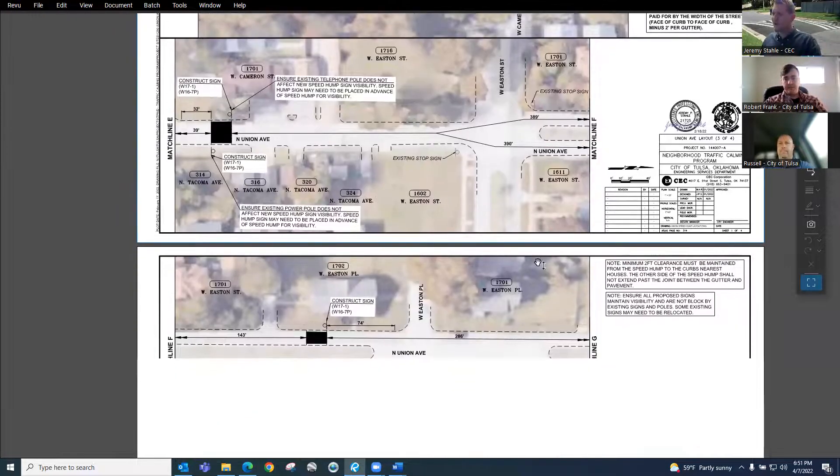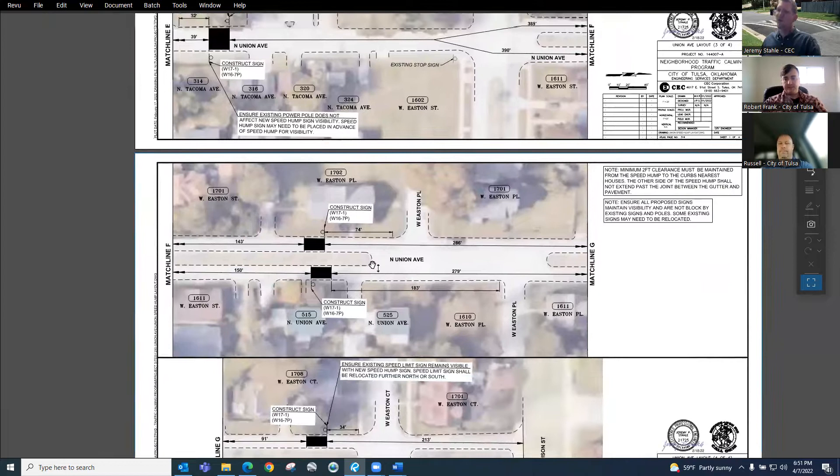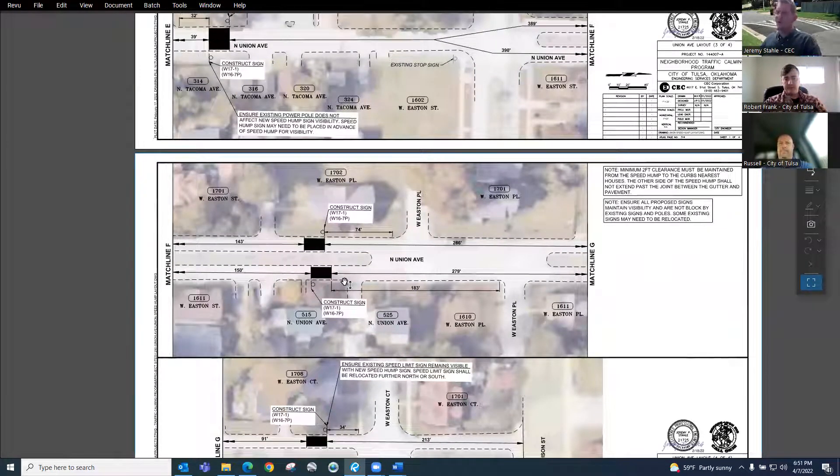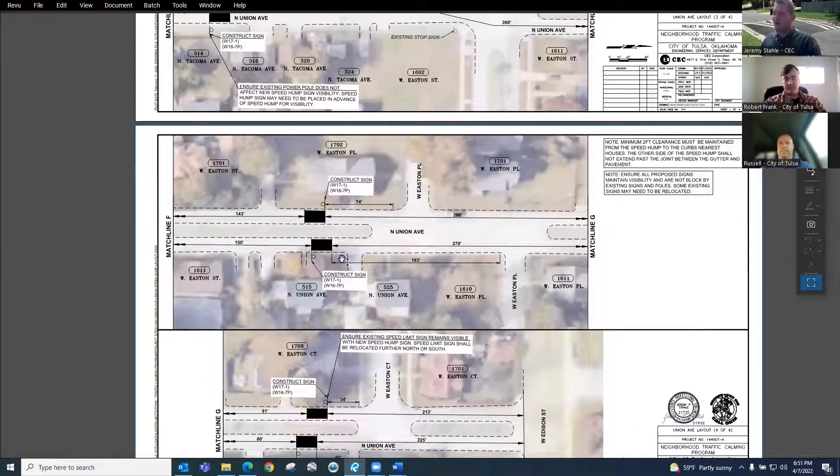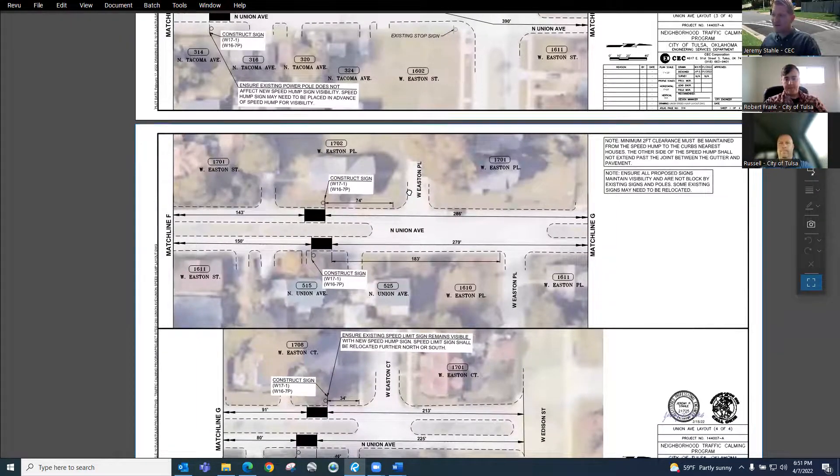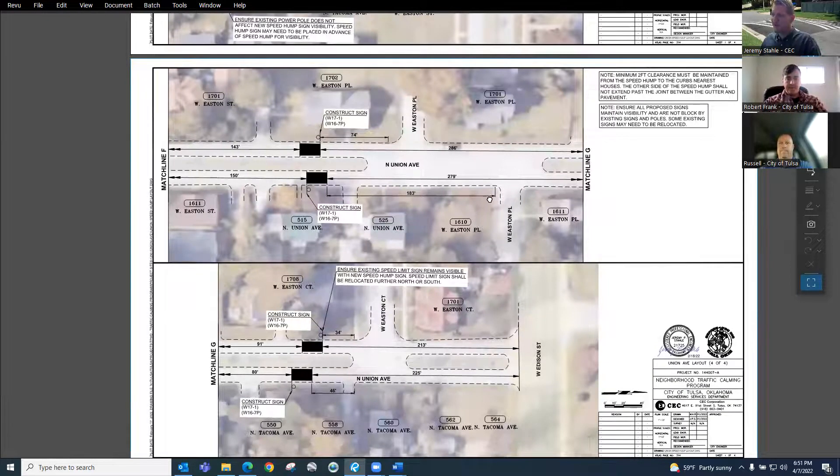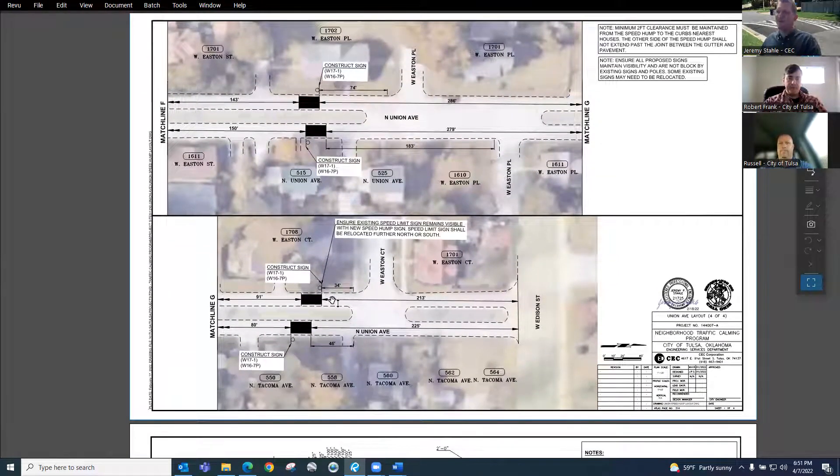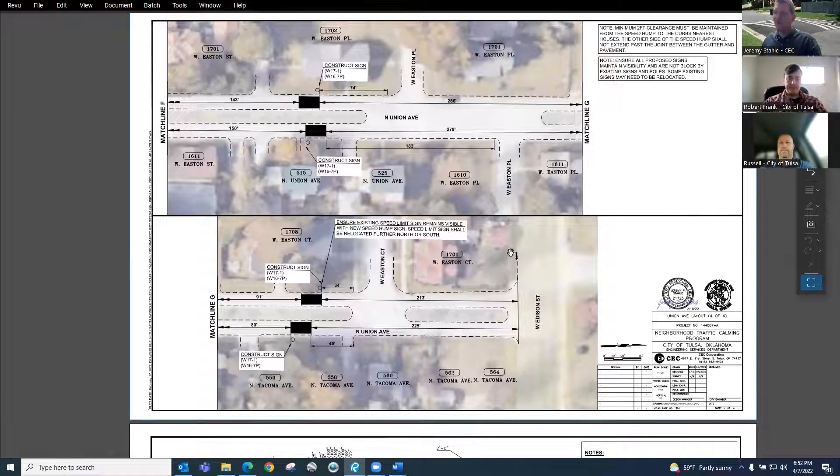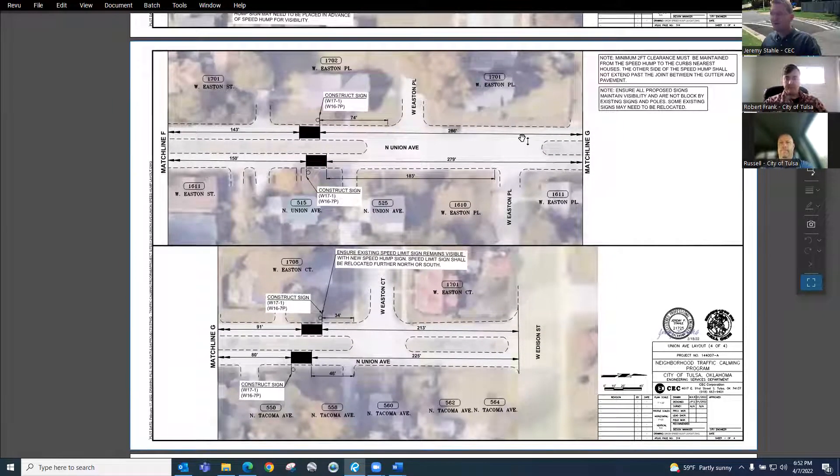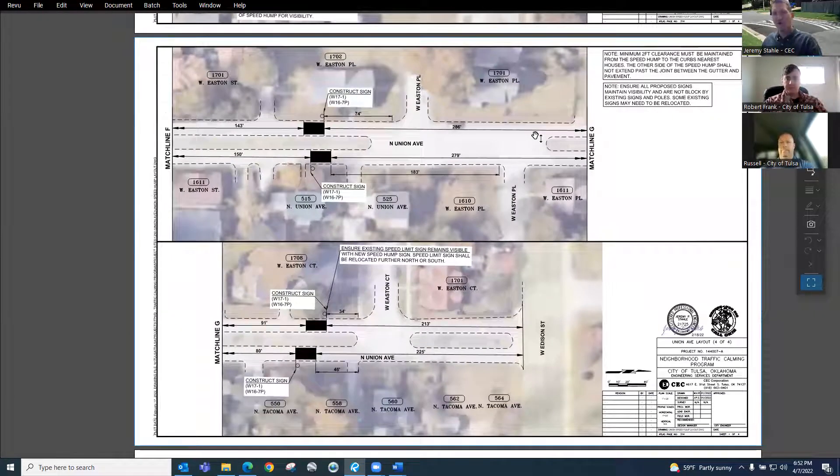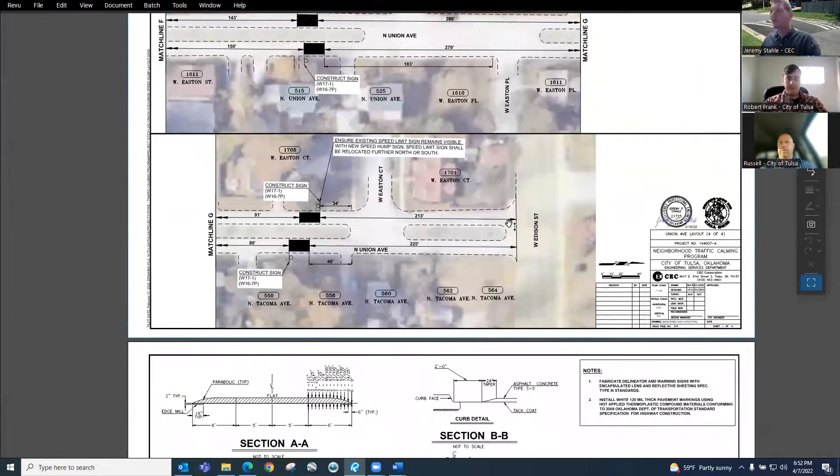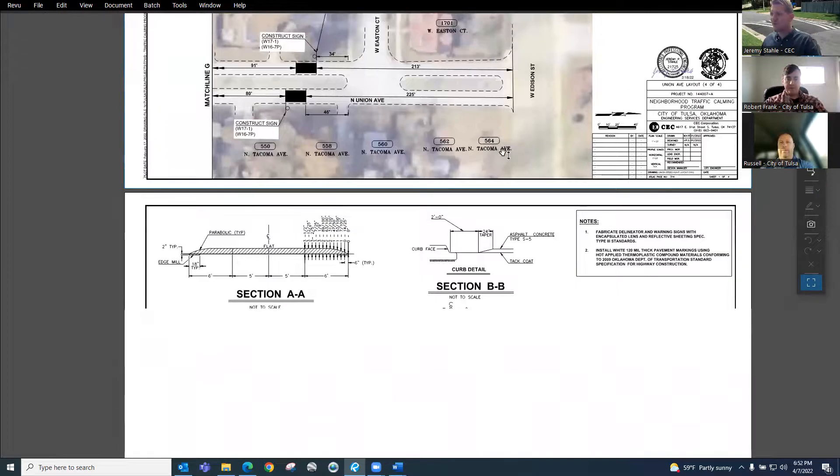Moving north of West Easton Street, that is where we end up with a median and a divided roadway with a northbound and southbound direction. We've got a few more speed humps just south of Easton Place, and our final speed humps are south of Easton Court. You can rewind or fast forward through this if you have any questions or to see where your house is on this video.